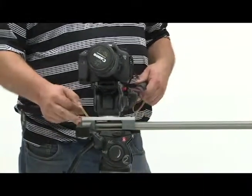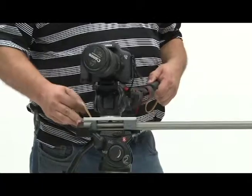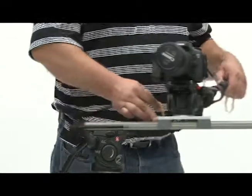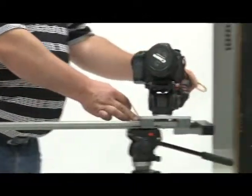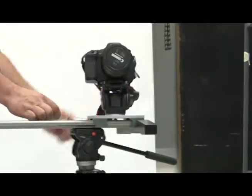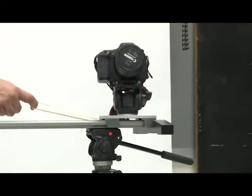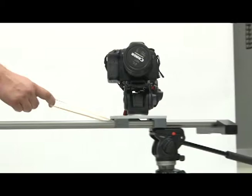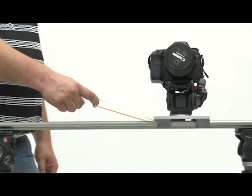Like so. You can then tug on the rubber band and it will help to make a smoother slide.